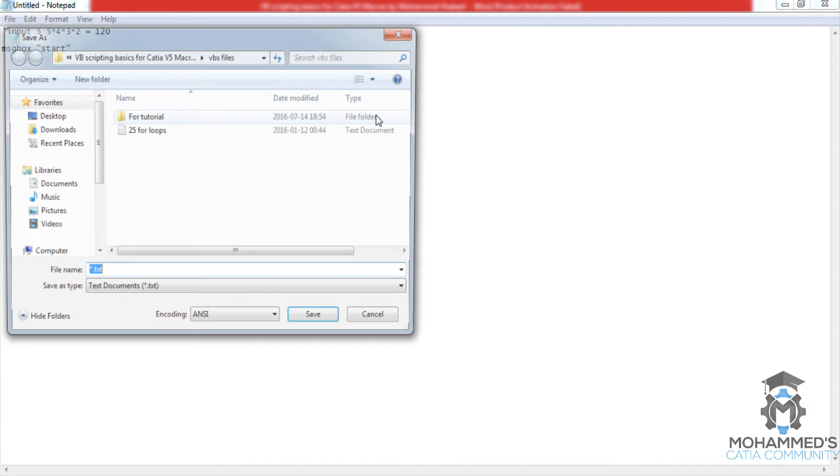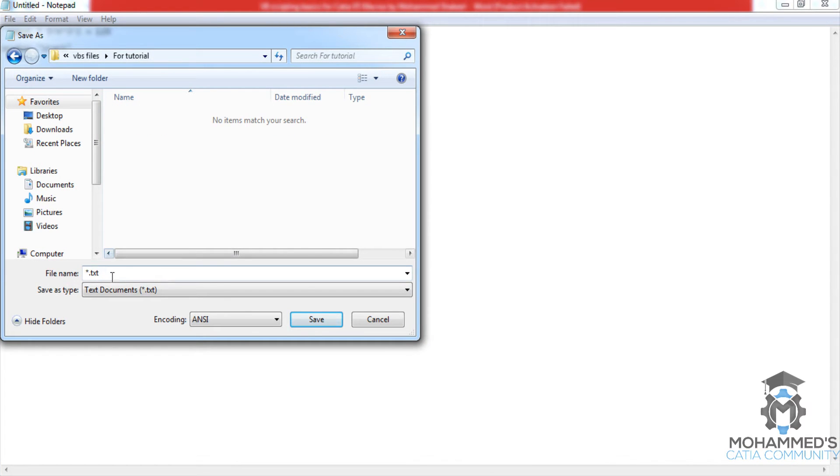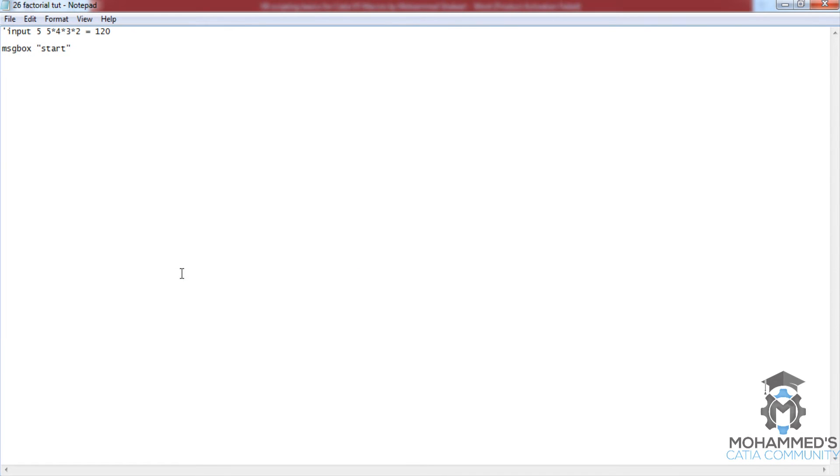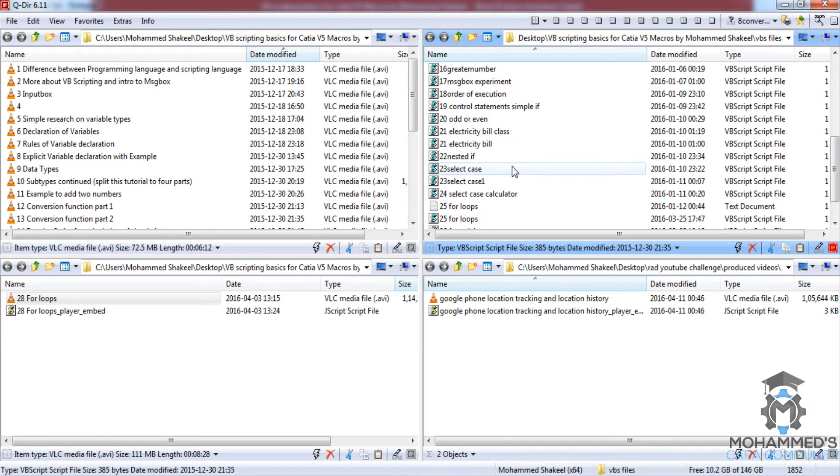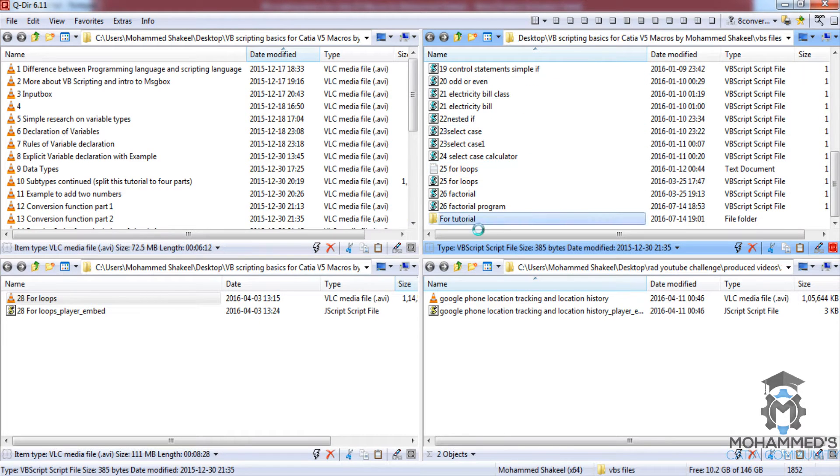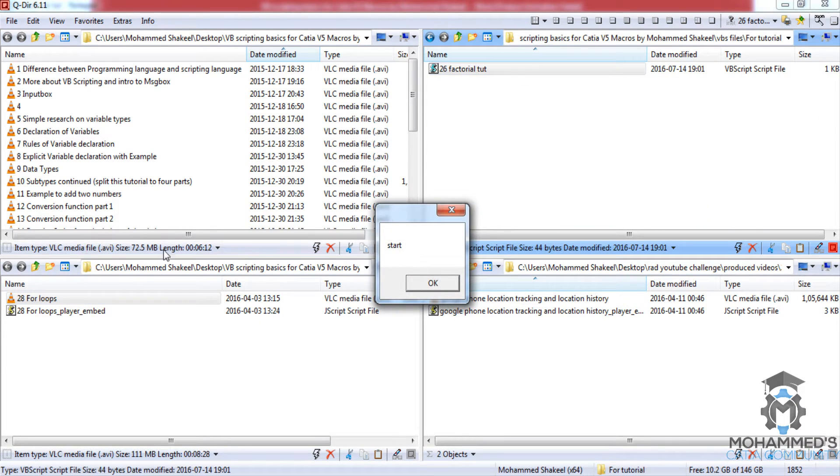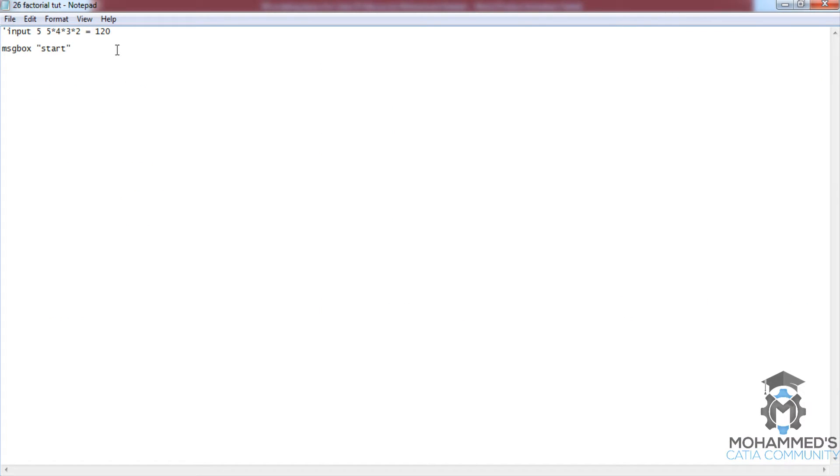Whenever you save, as I've said before, save it with .vbs extension. Now go for start so that the first writing